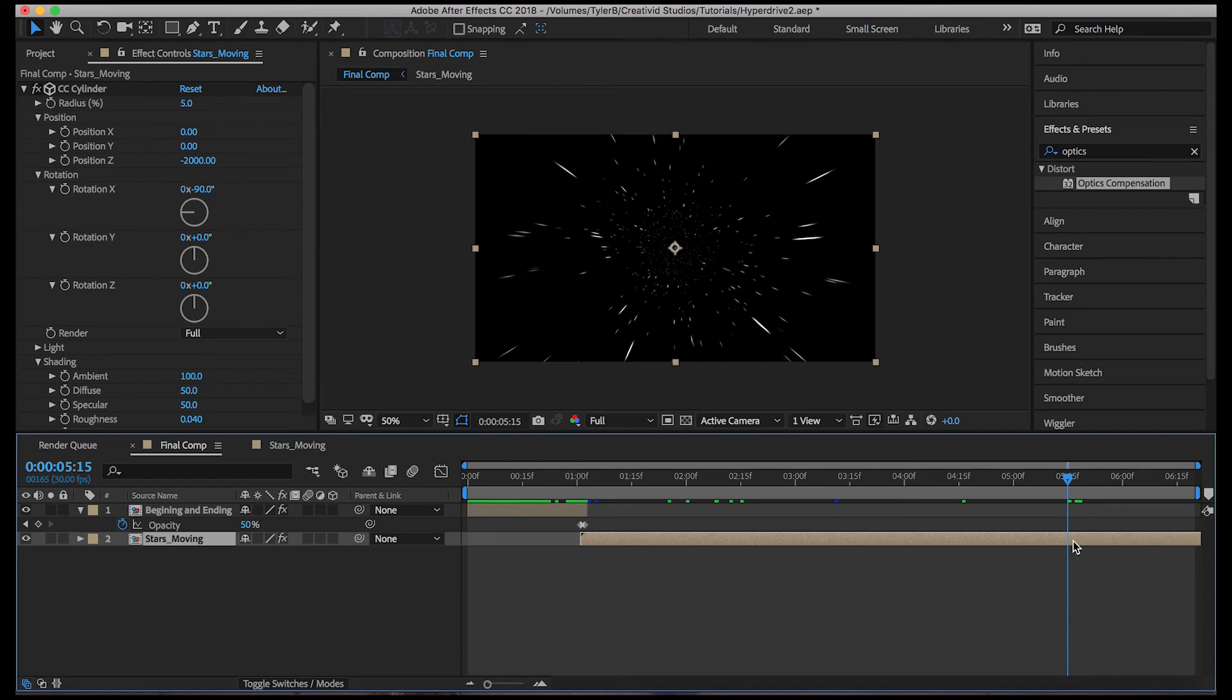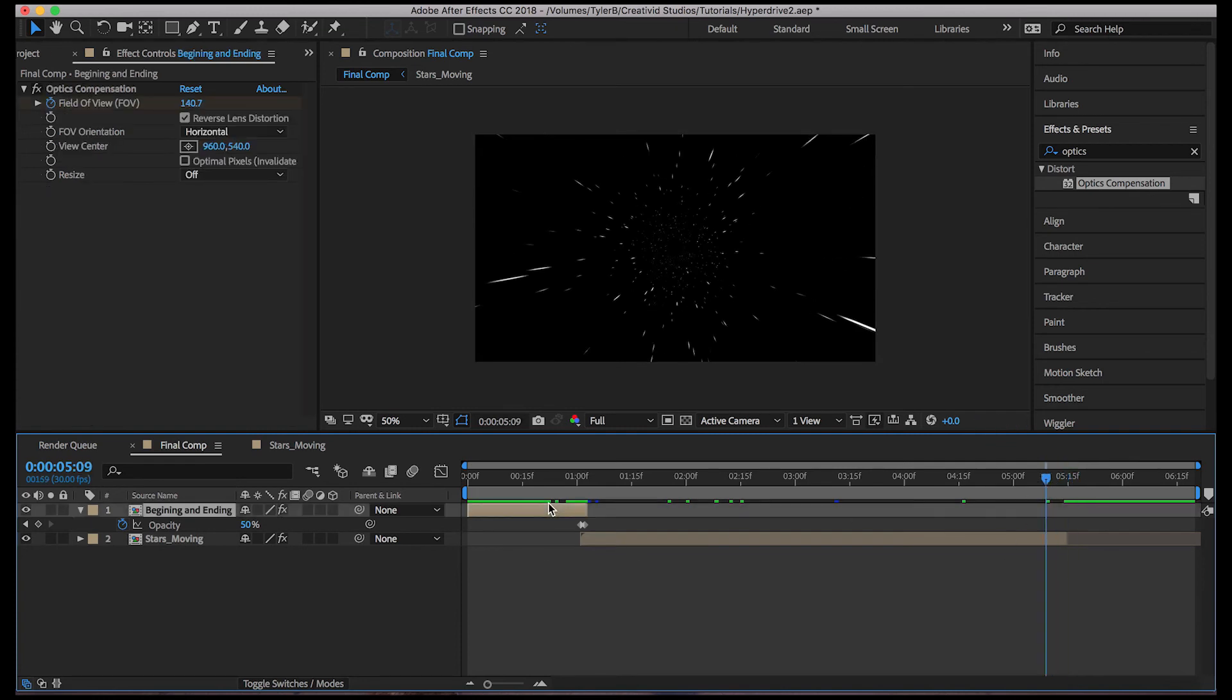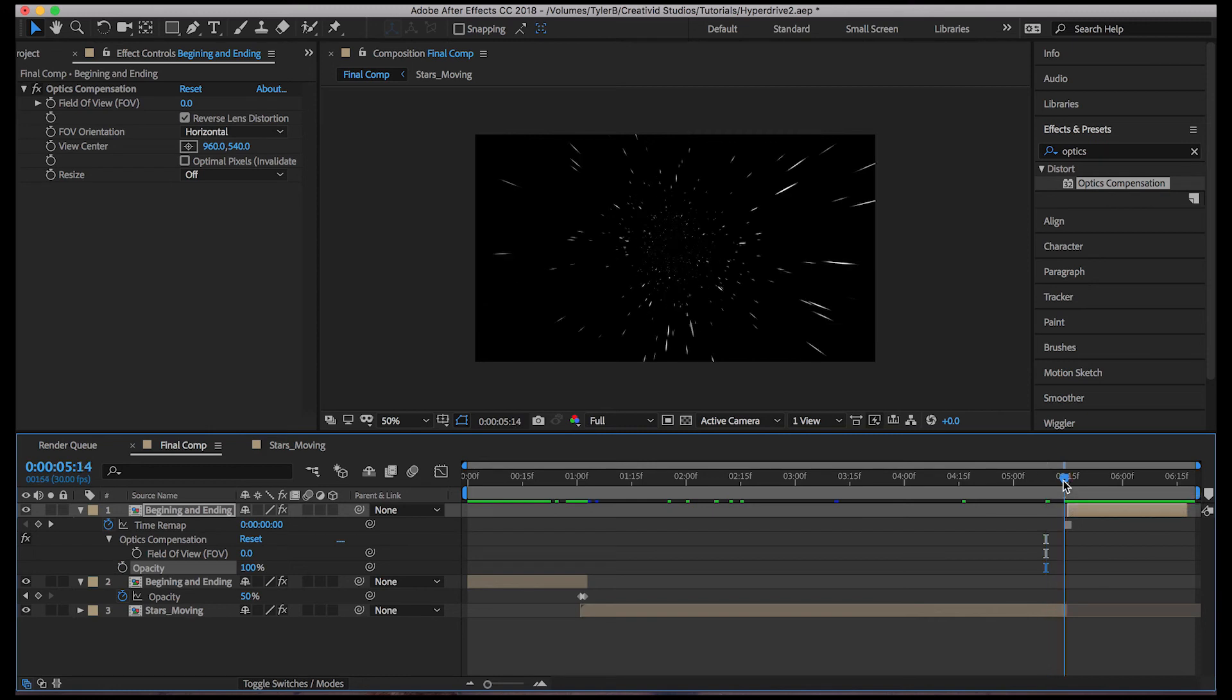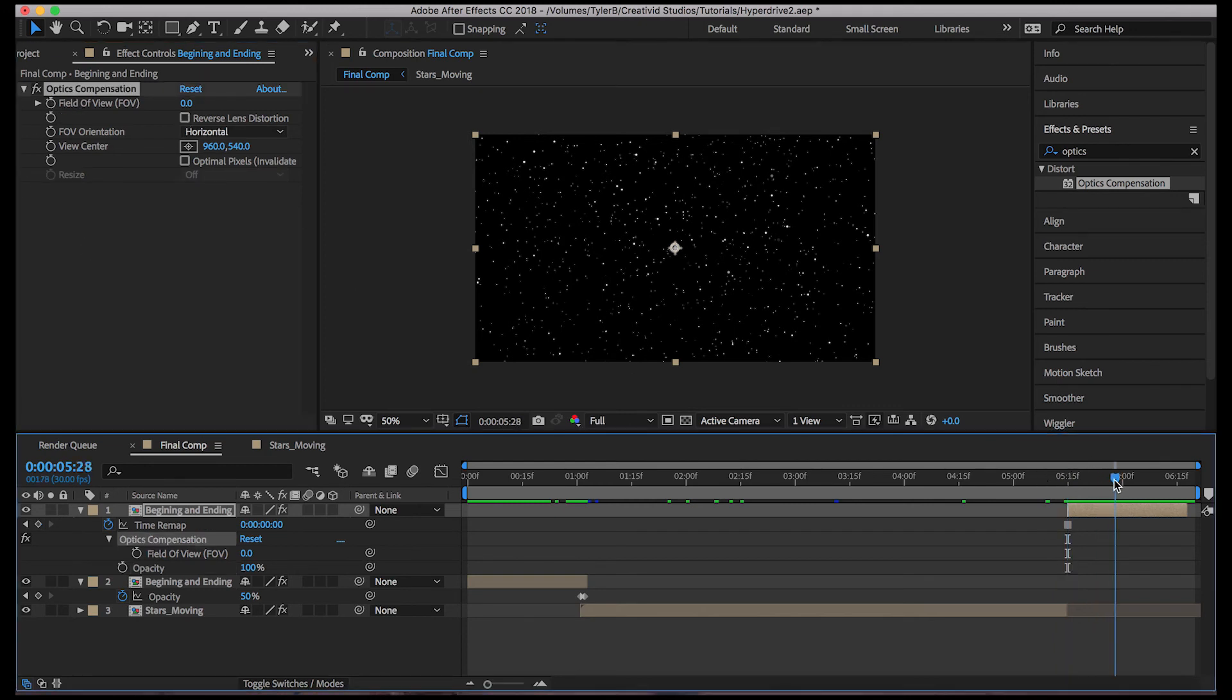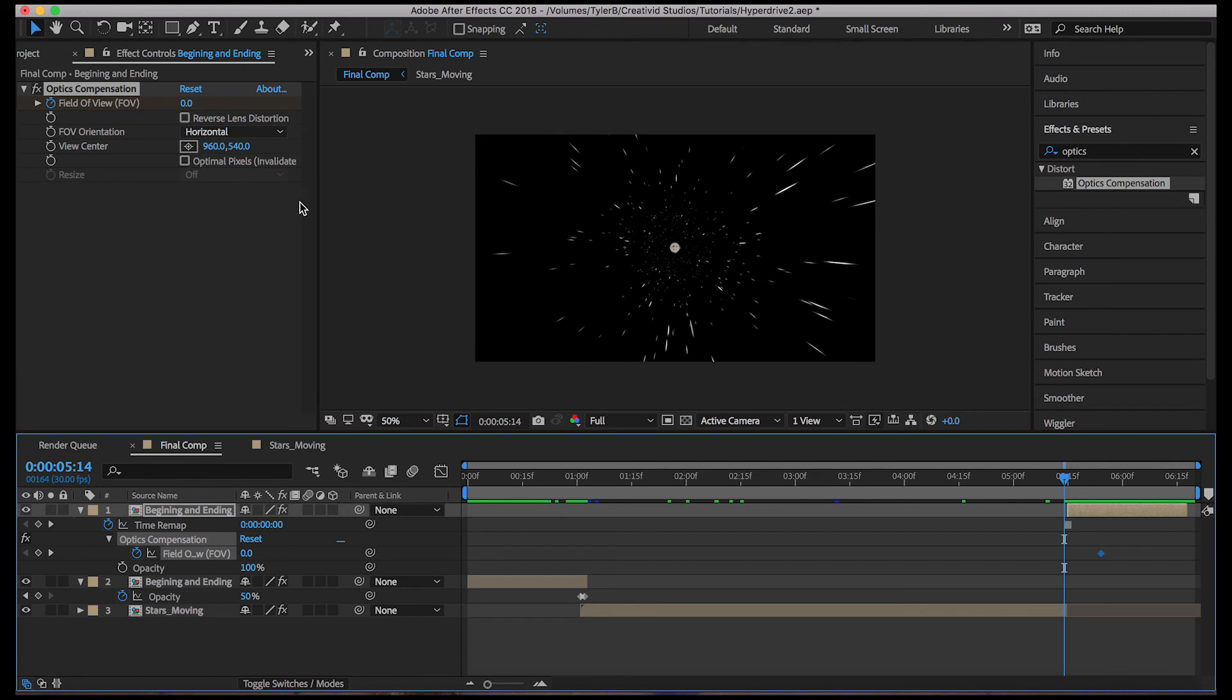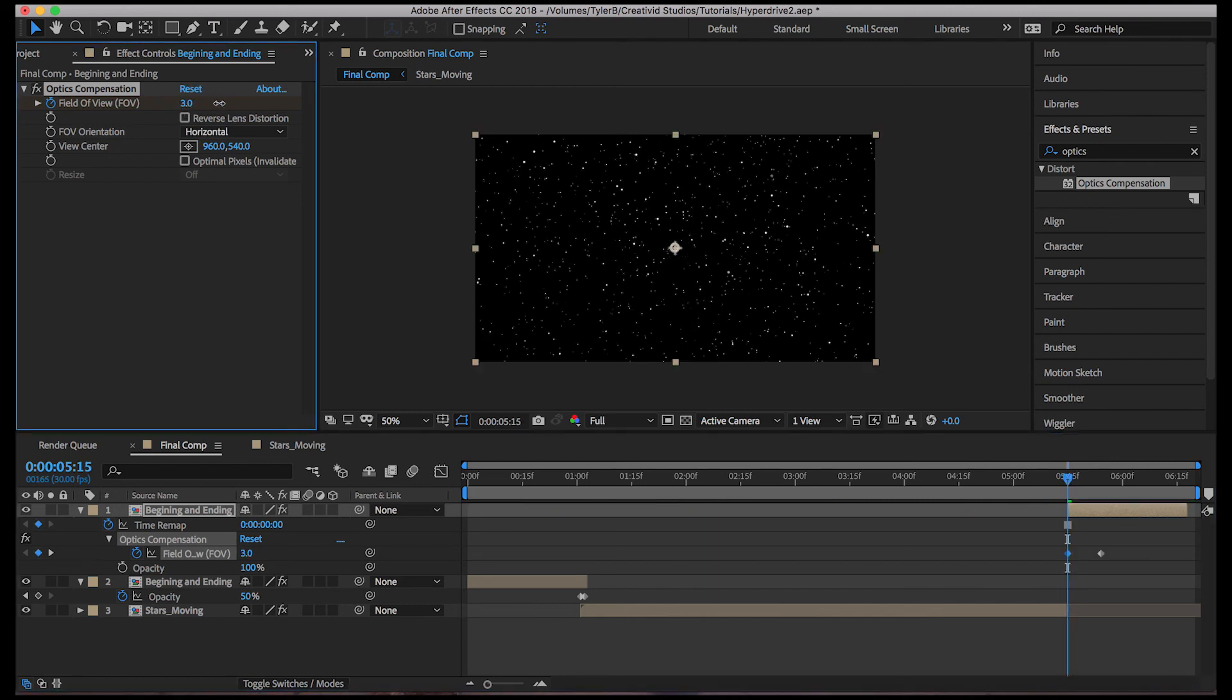So we'll command shift D to split it, hit delete on that second part. And then we'll duplicate this. Bring it over. We'll delete these keyframes and delete this keyframe too. So now we're going to want to make sure the reverse lens distortion is not checked. So let's uncheck that and go to about like right here. Set a keyframe for zero. And then you can't see it.